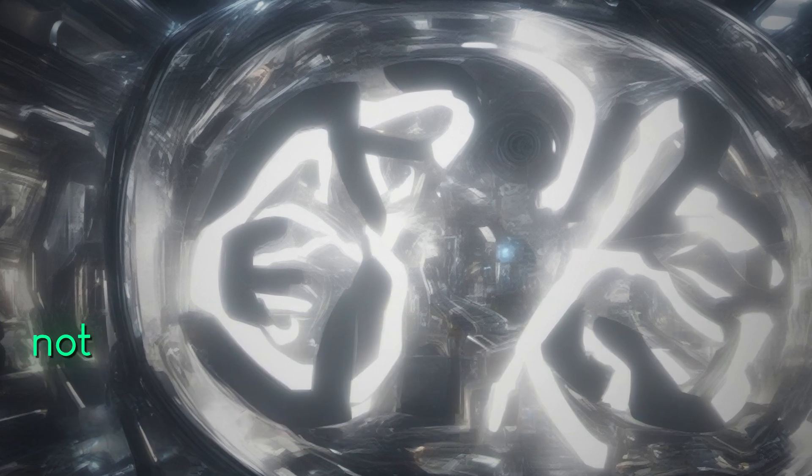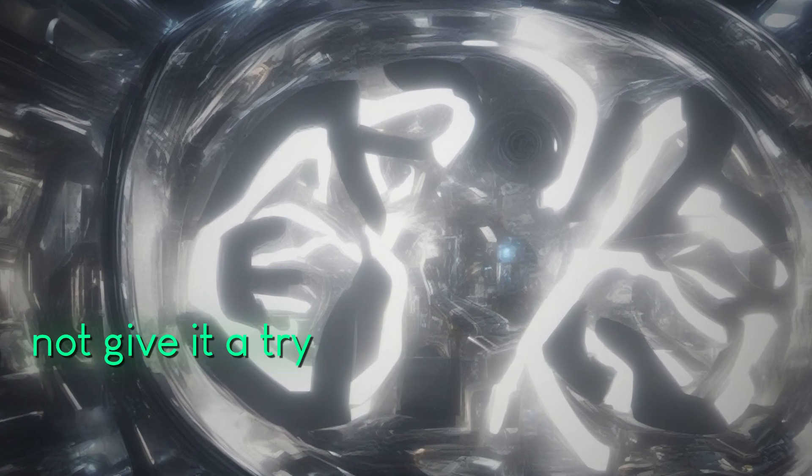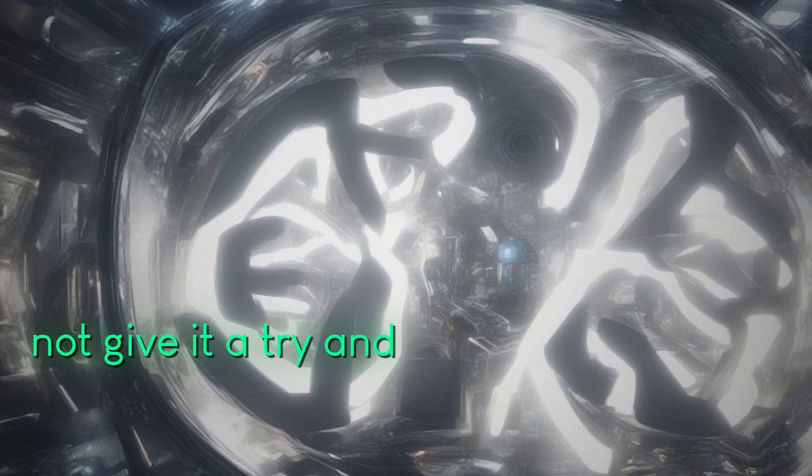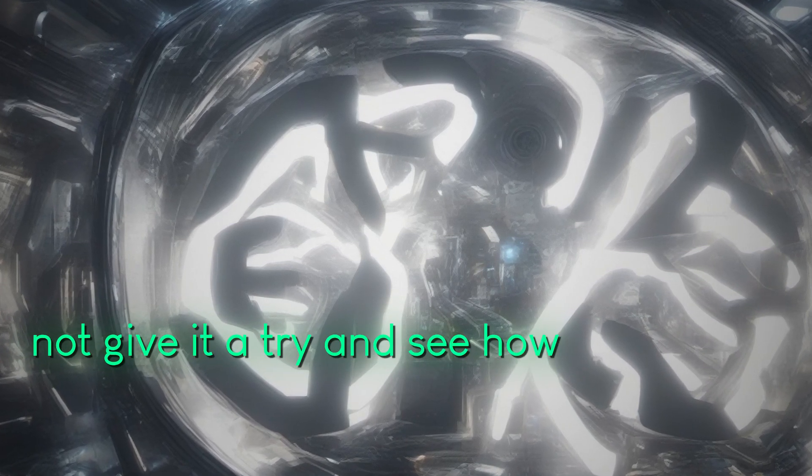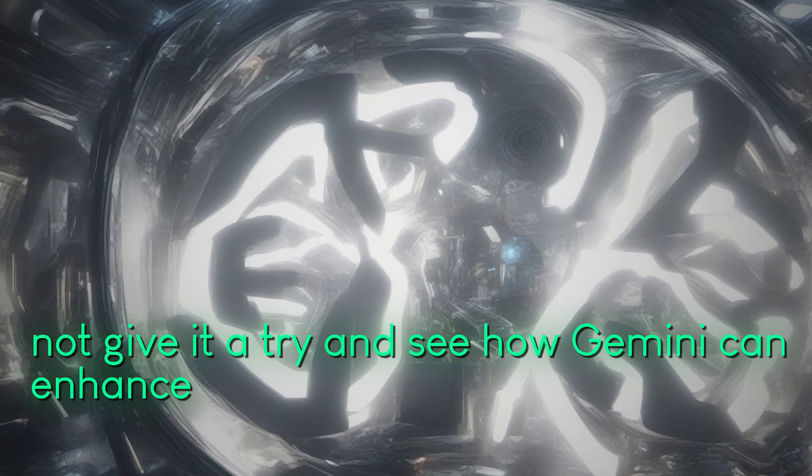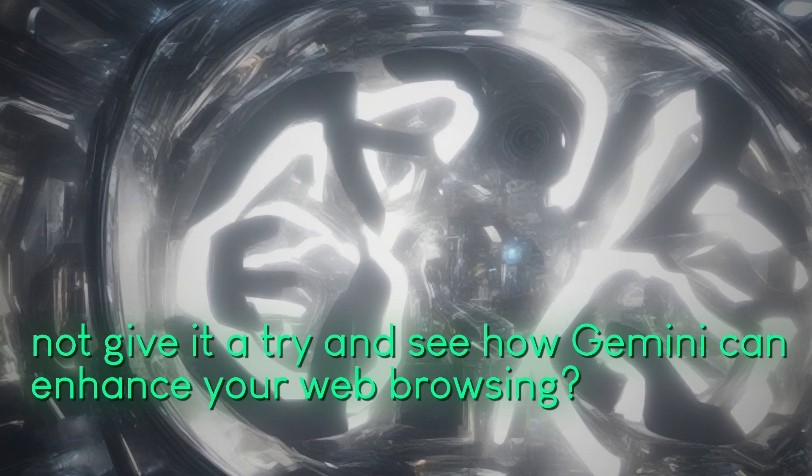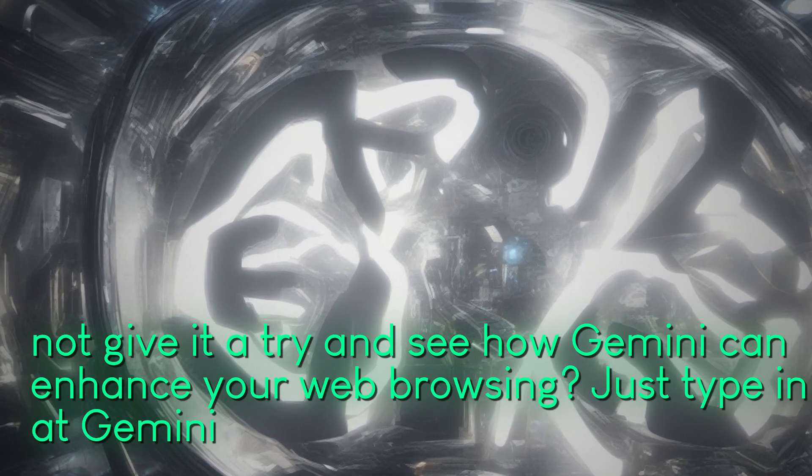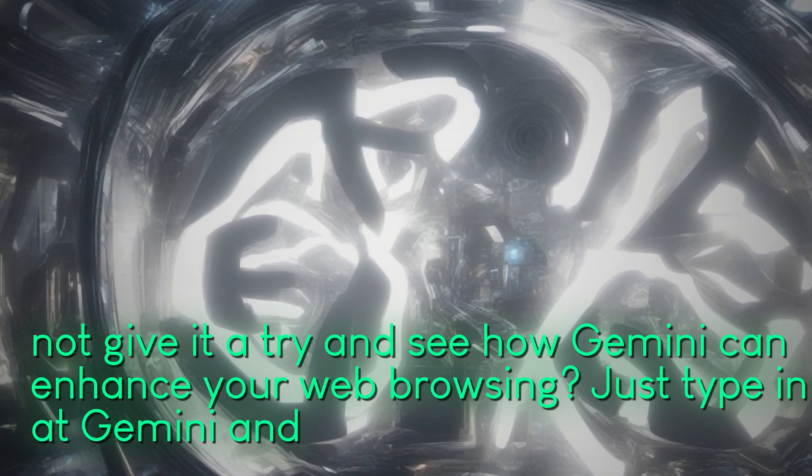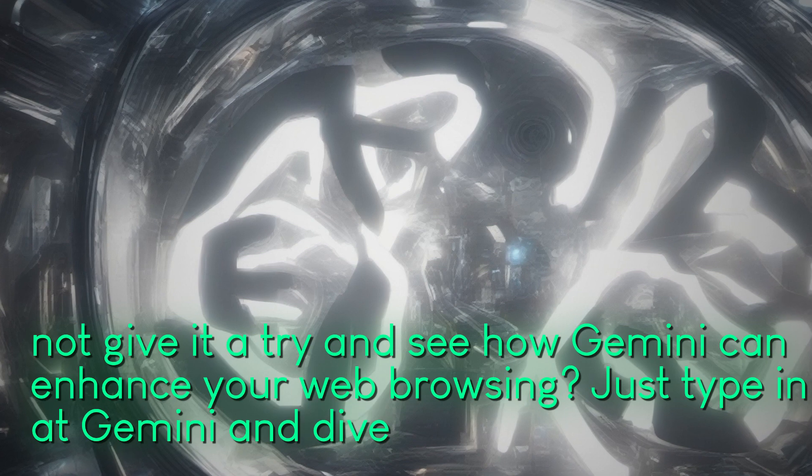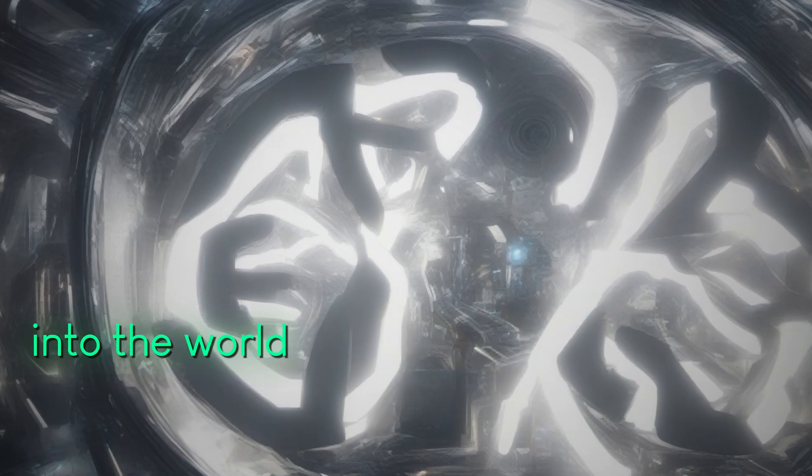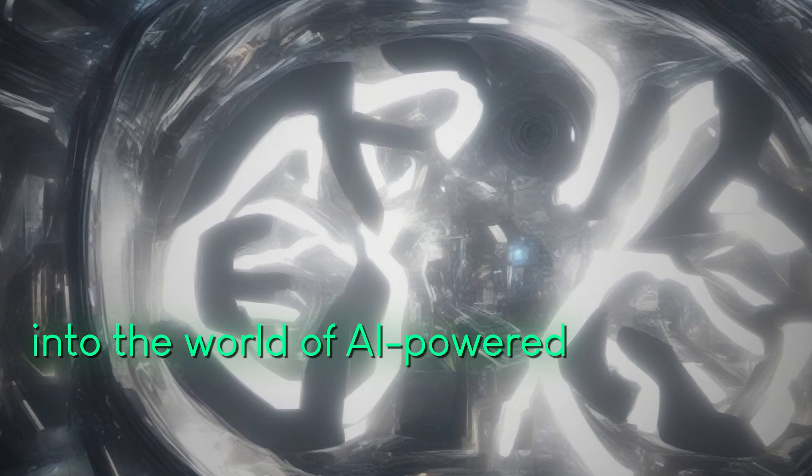So why not give it a try and see how Gemini can enhance your web browsing? Just type @gemini and dive into the world of AI-powered search.